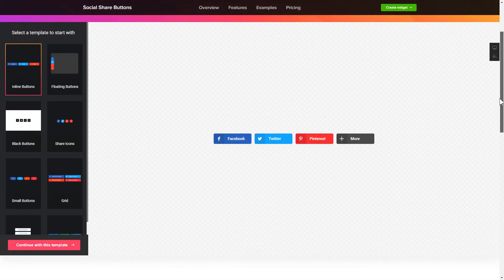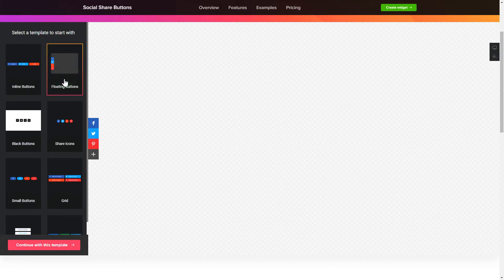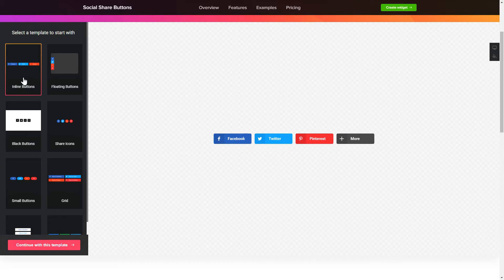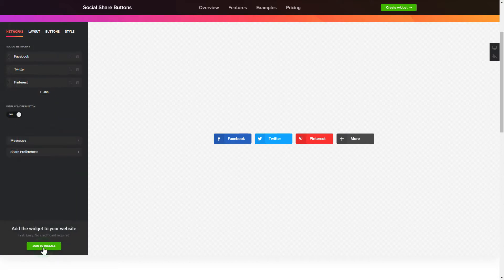So, let's create your widget. Begin by choosing a template that suits your case best. Click Continue with this template.